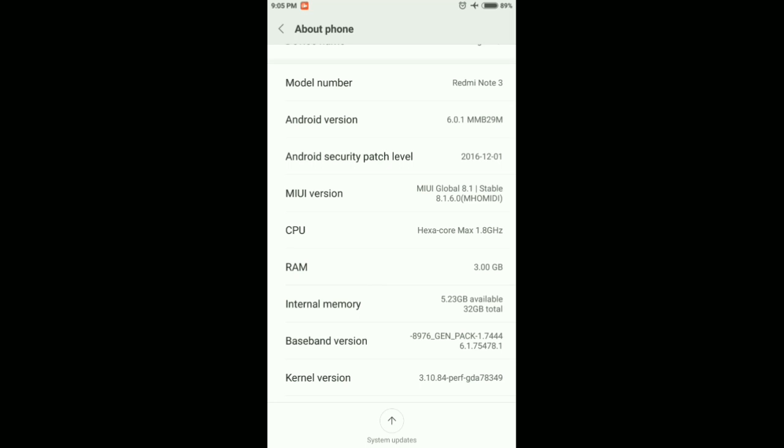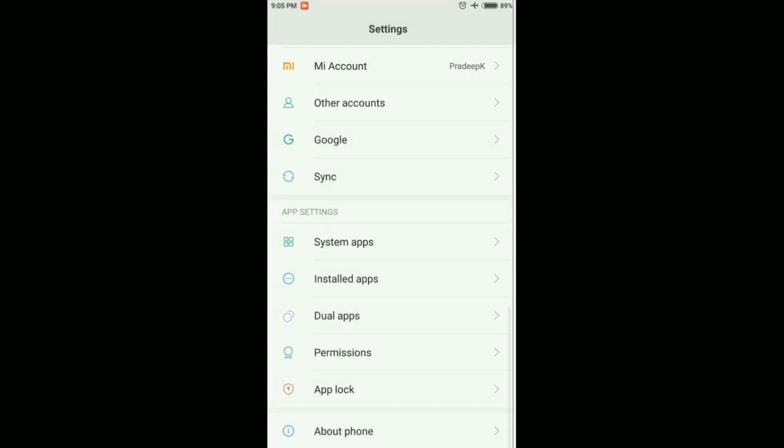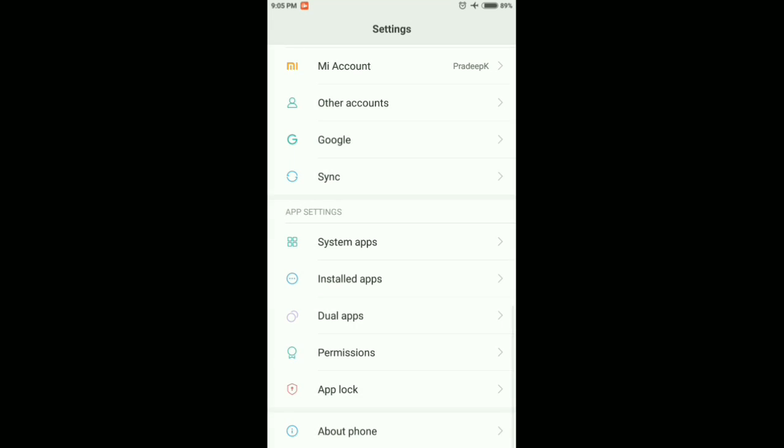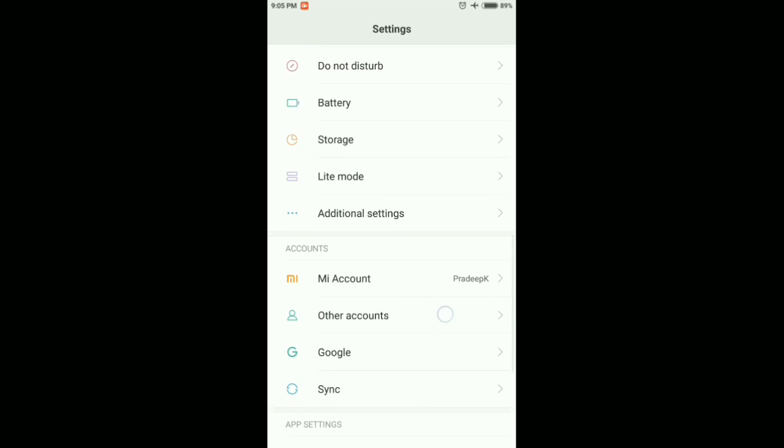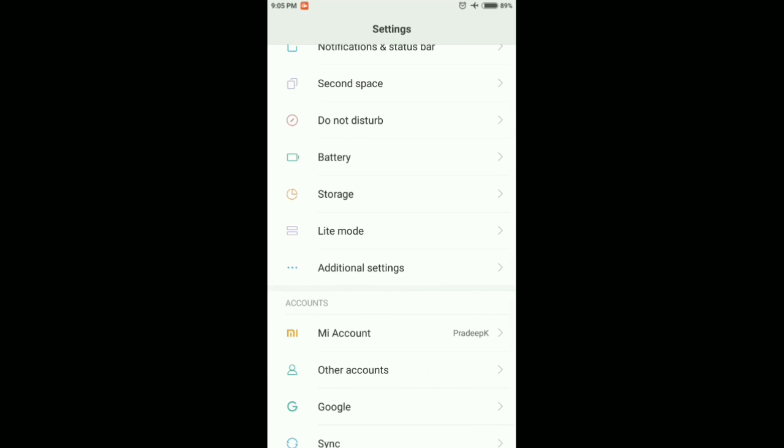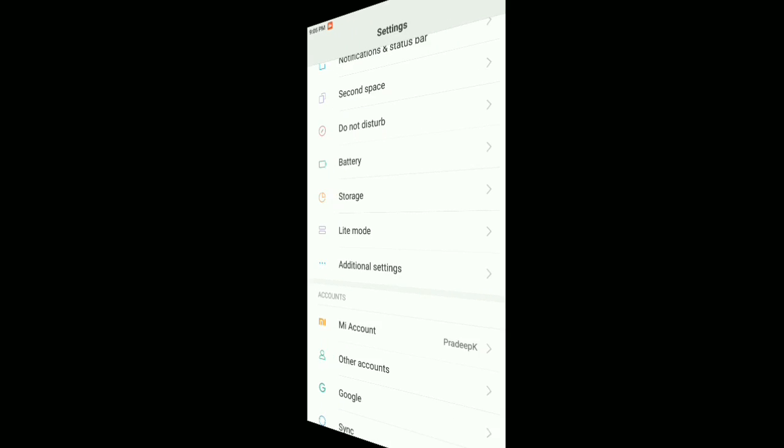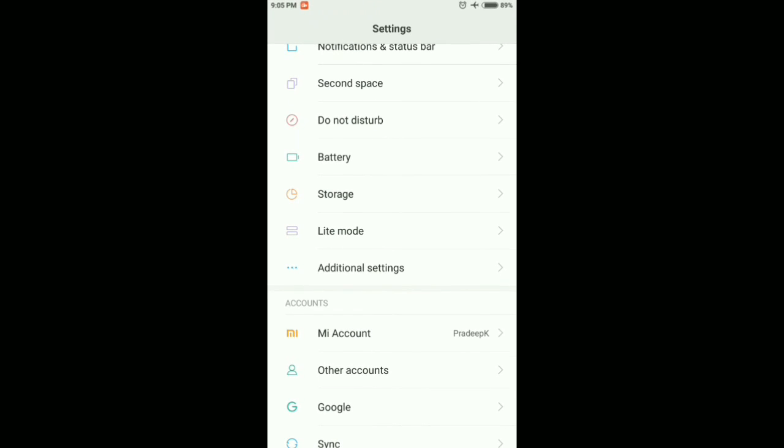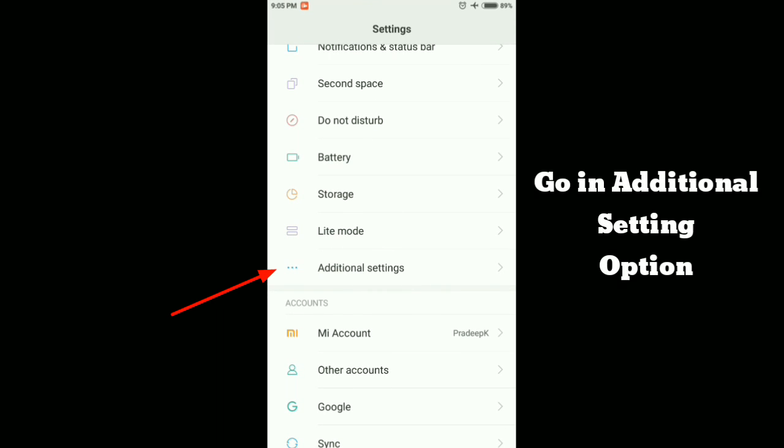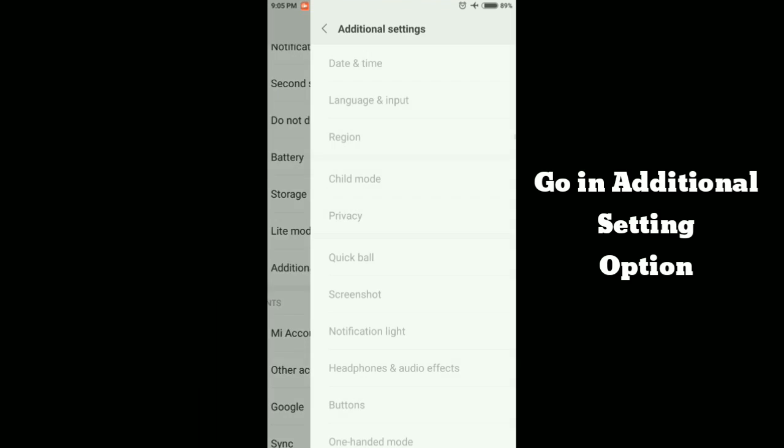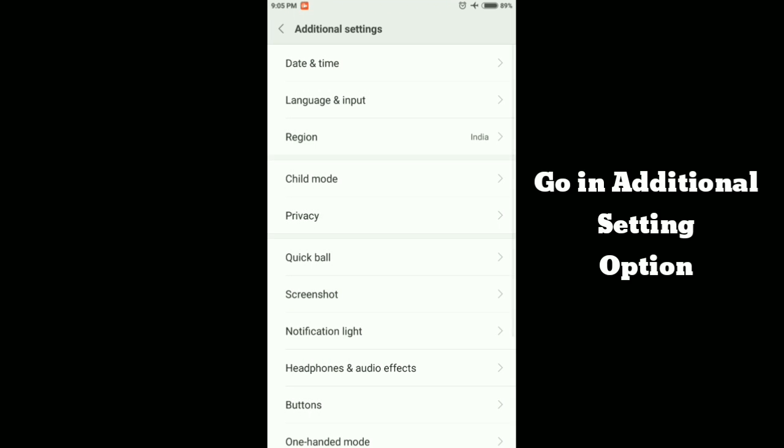Now you have to go back to the main page of the settings and then you have to go to additional settings option.